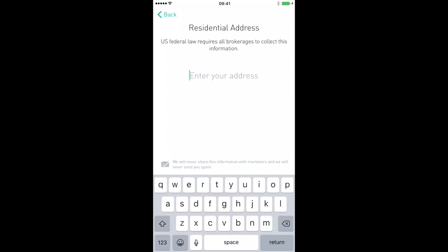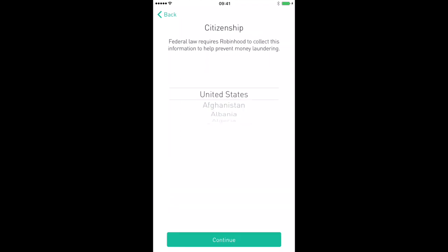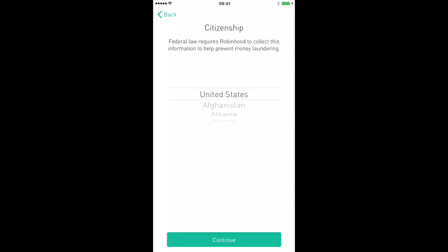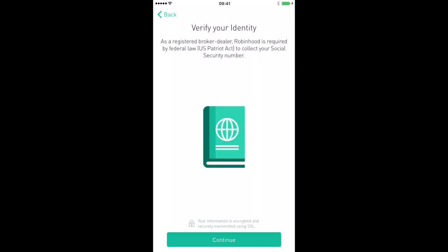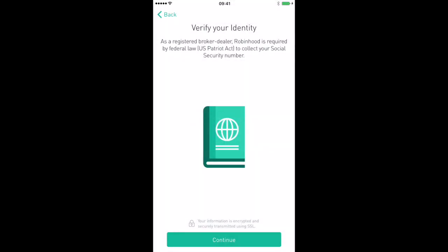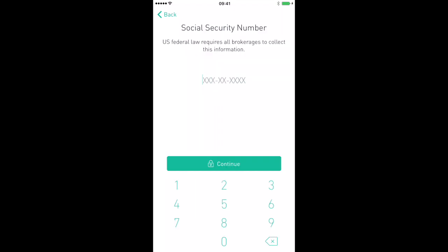Now it's going to ask you to type in your address — type in your address. Then it will ask what country you are a citizen of — find your country and click the continue button. Now it's going to ask you to verify your identity. Hit the green button at the bottom to verify your identity. Then it's going to ask you for your social security number — type in your social security number.